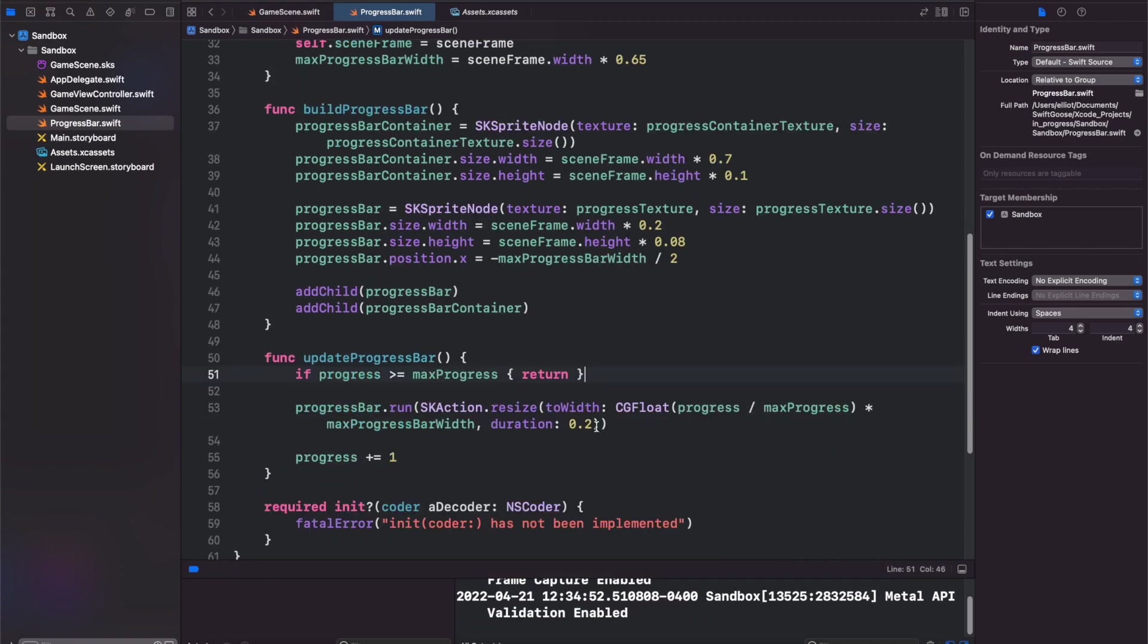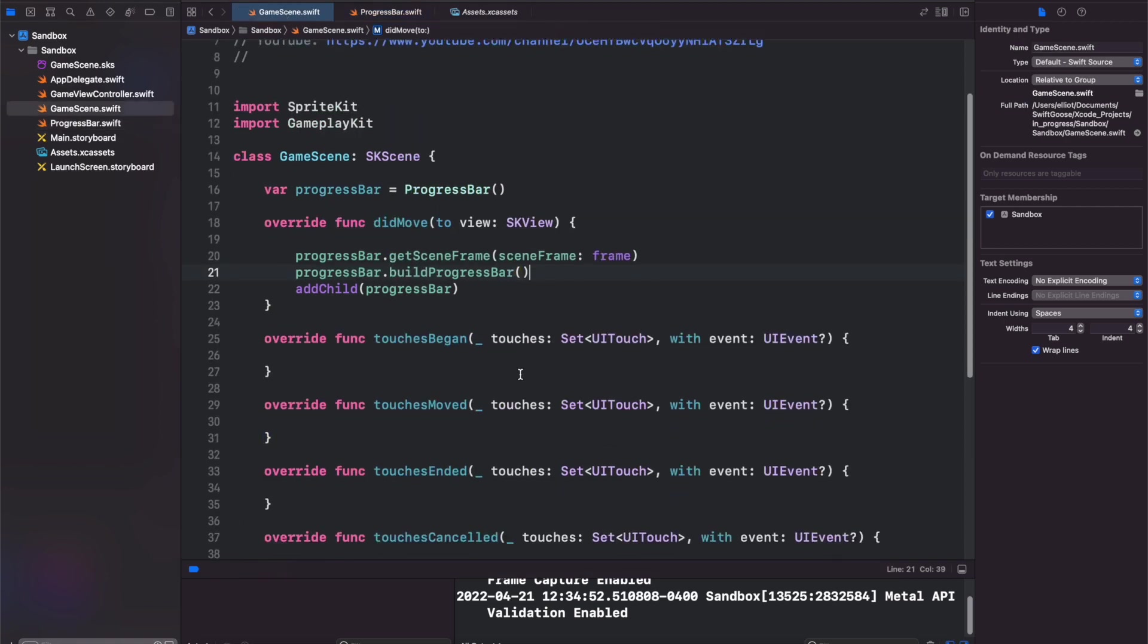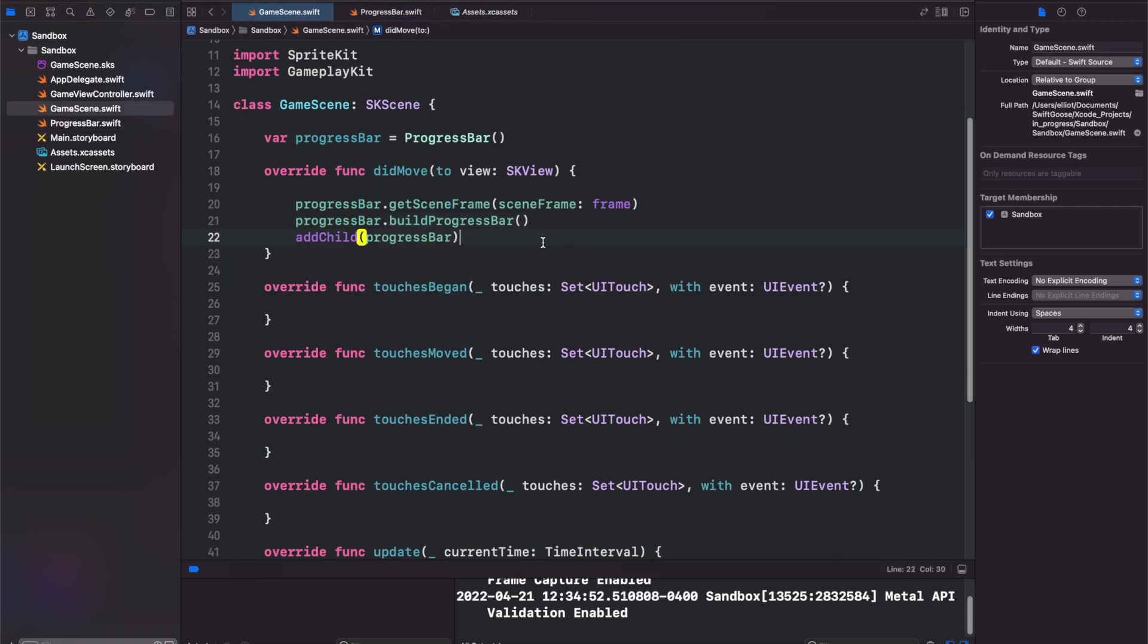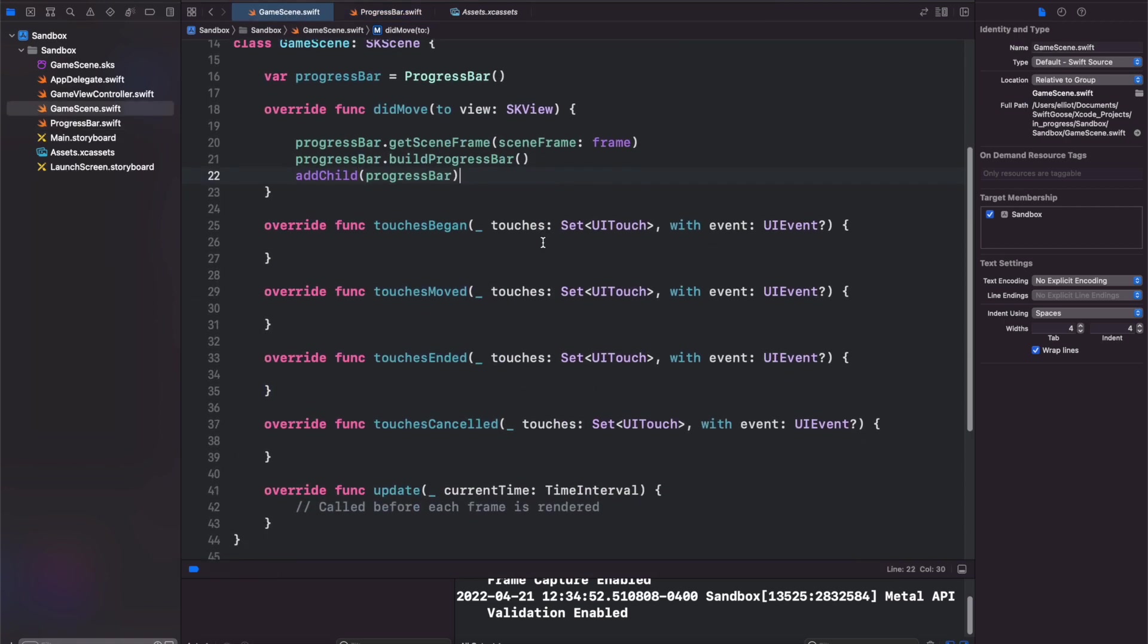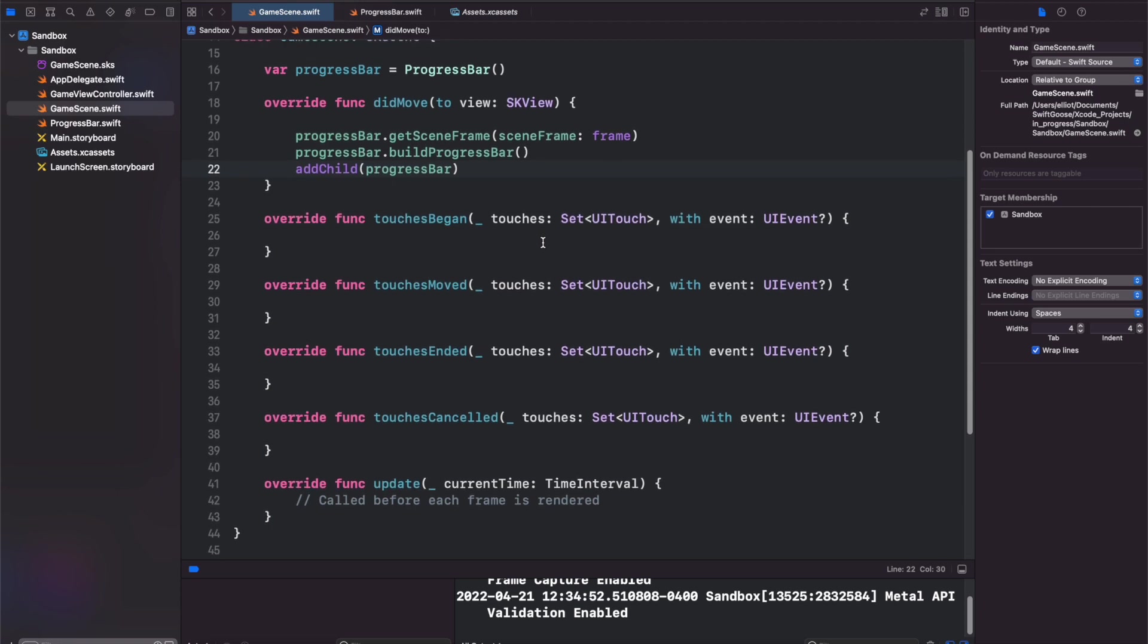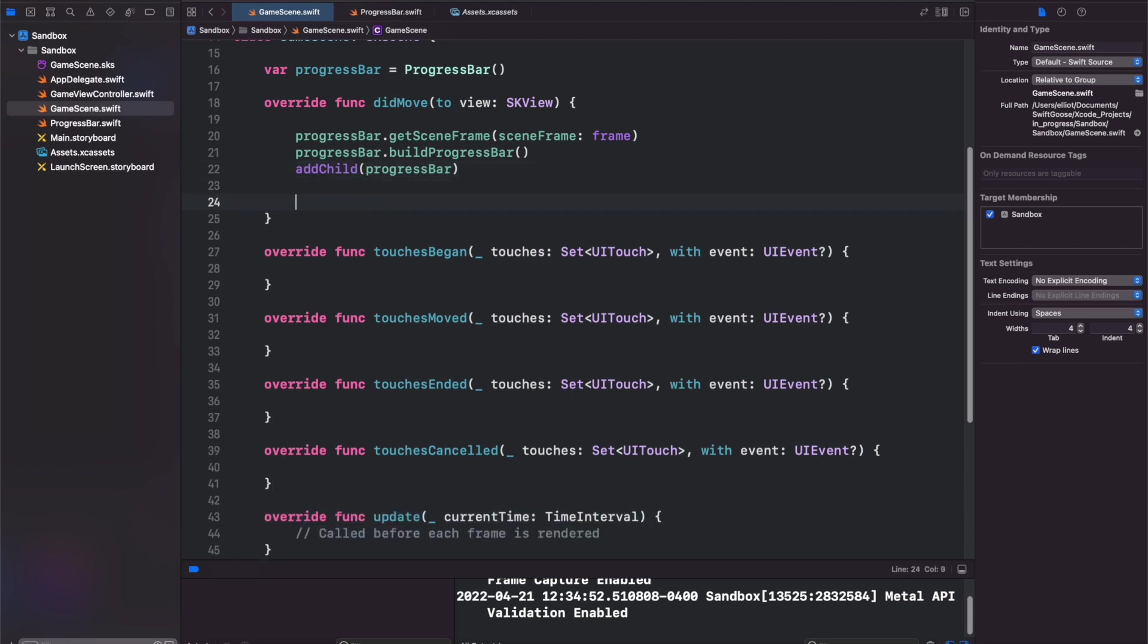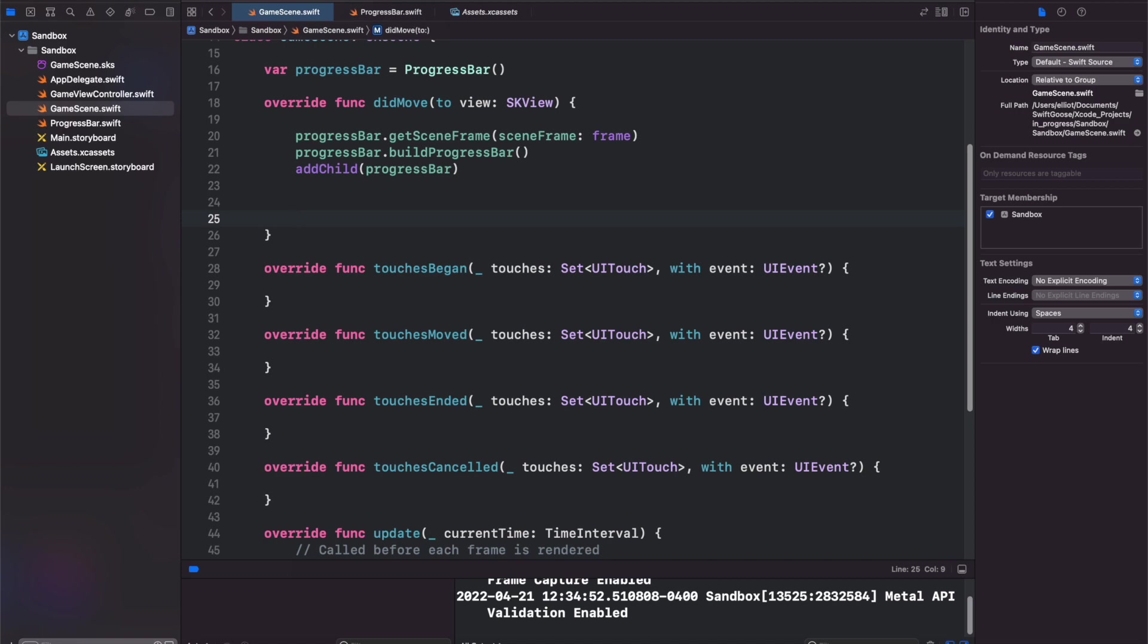Now to run this update progress bar, let's go back to our game scene. And just for simplicity's sake in the tutorial, we will make a timer that will repeat inside of this function. You don't normally want to do that. You want to rely on the update method for timing in SpriteKit, but I'm just doing this for simplicity's sake.